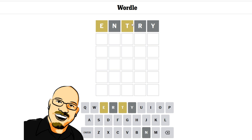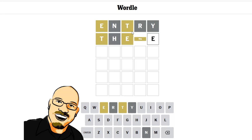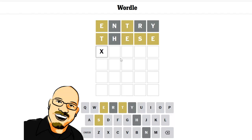Alright, a T and an E. Let's find out if there's a double E. Let's go with the word these. Aha, there is a double E, and they're going to go blank E, blank E.